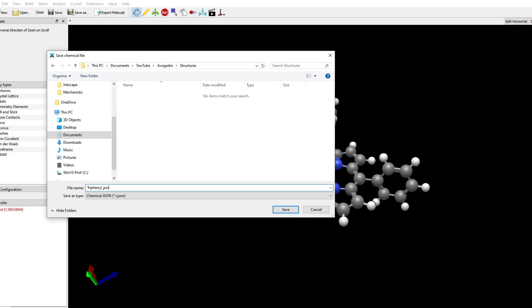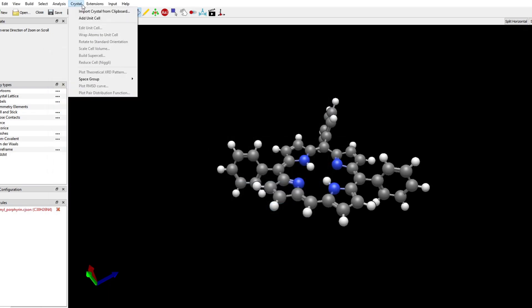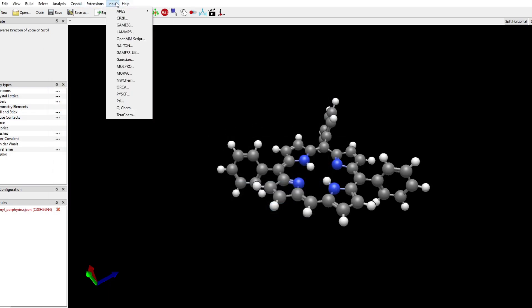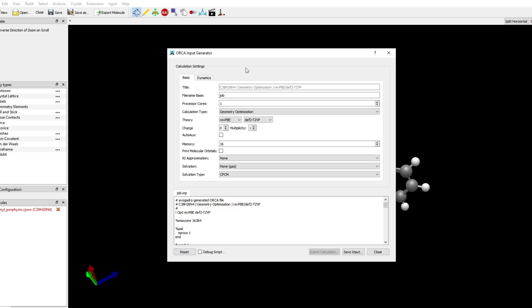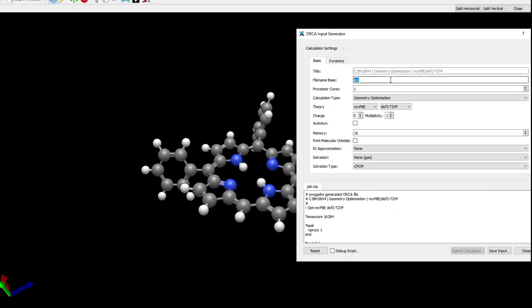I'm going to show you how to make an ORCA input file from this structure. We go to Input, ORCA, and then we can choose different options. I change the name of the input file.